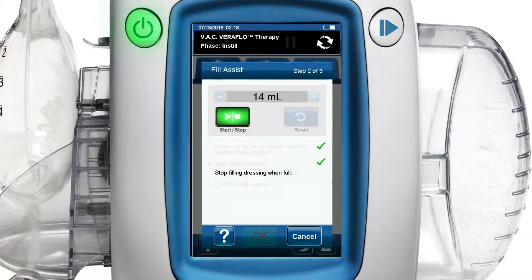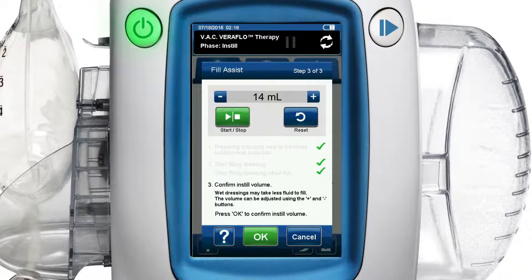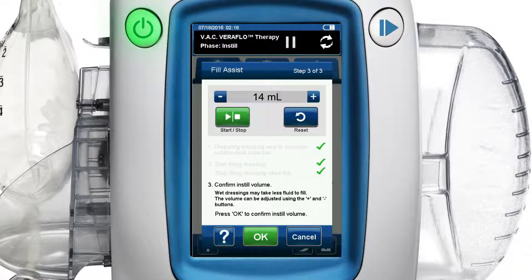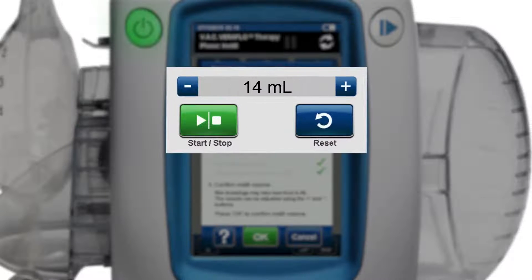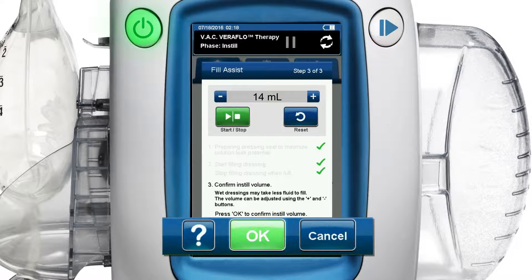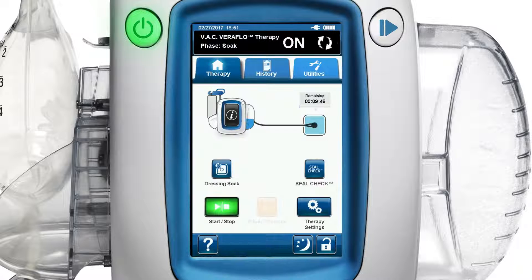Now step three of three of the fill assist screen appears, awaiting confirmation of the volume setting. Because wet dressings may take less fluid to fill than dry dressings, consider reducing the volume 10 to 20 percent by using the plus and minus buttons before pressing the OK button to confirm your fill volume and move to the next screen.